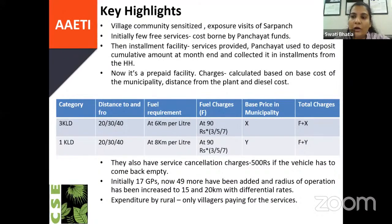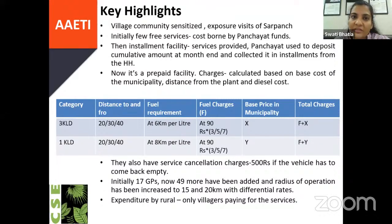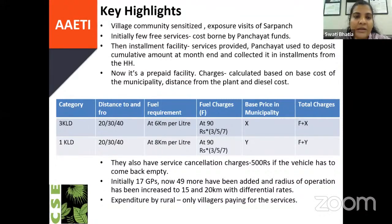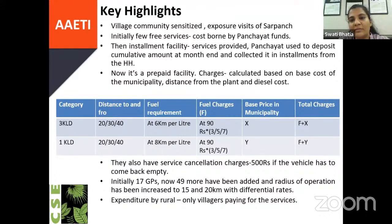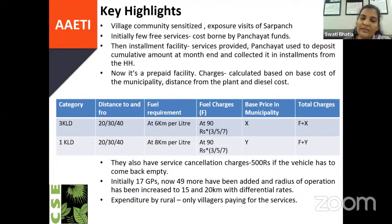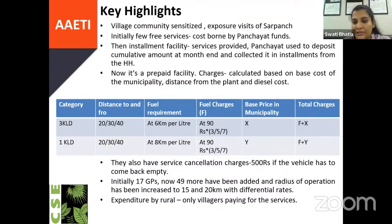A few highlights: the community was sensitized through exposure visits. They provided a few services and once the community was sensitized, they were ready to pay in a prepaid mode as well. The state had issued a letter with differential service charges for 10, 15, and 20 kilometers, based on which rates were decided for the rural area—consisting of the base price charged by the municipality plus fuel price. Now Dhenkenal has increased the circumference to 20 kilometers and has 49 more gram panchayats added for the Dhenkenal FSTP alone.